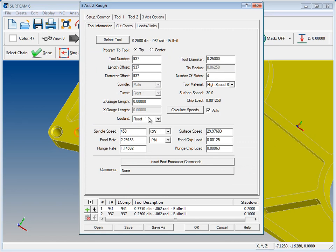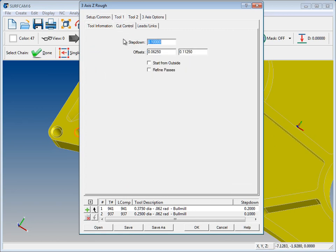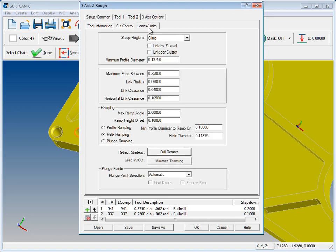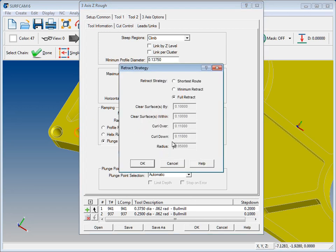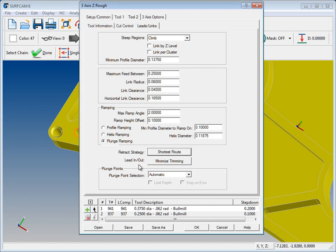Now we'll go to the cut control tab for the second tool. We'll stick with our 100 step down. And let's change our ramping here to plunge and change our retract strategy for that tool. We'll say OK and start the process.